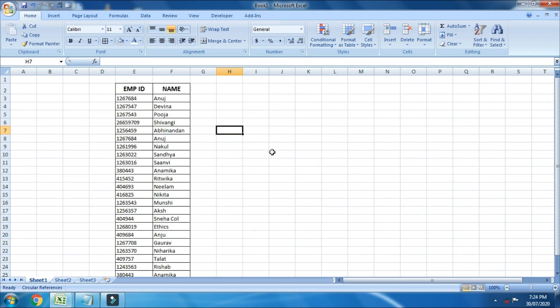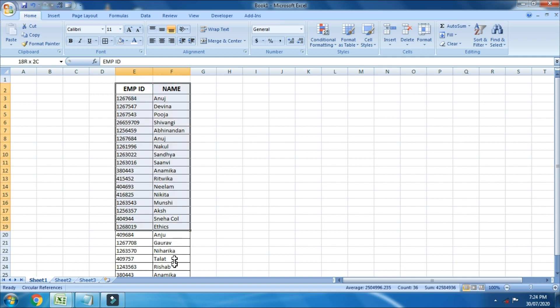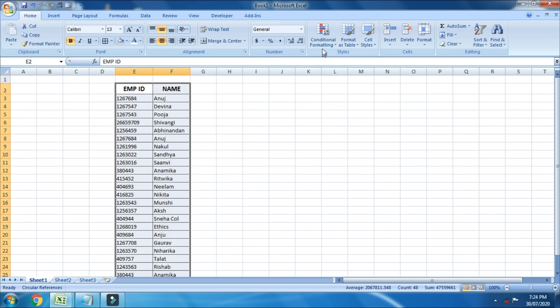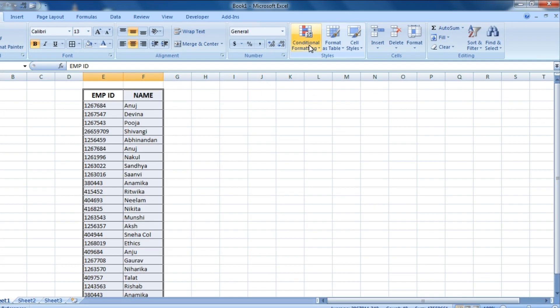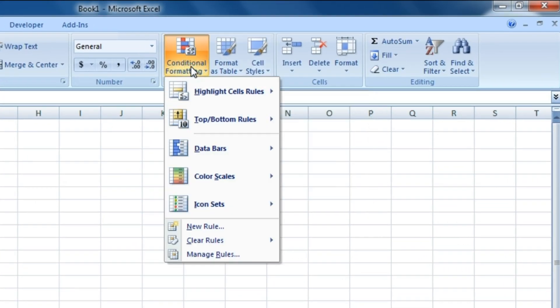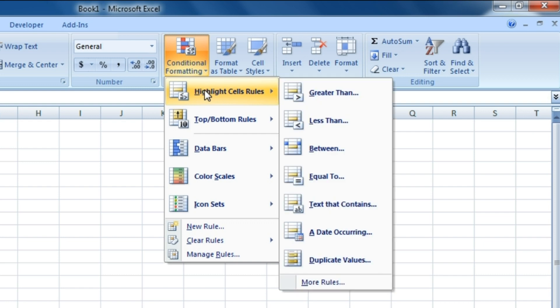So let me just go ahead and show you how you can do it. Here is a small data I have created. You got to select the entire data. Now click on conditional formatting and select highlight cells rules and select duplicate values.